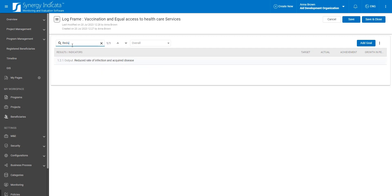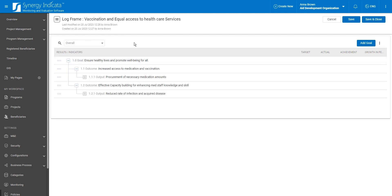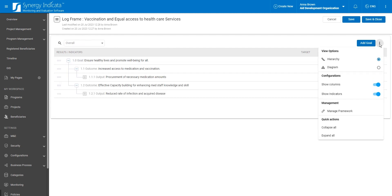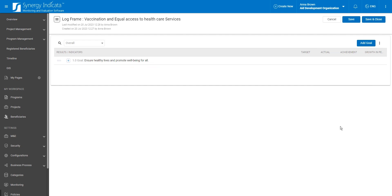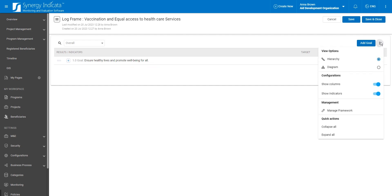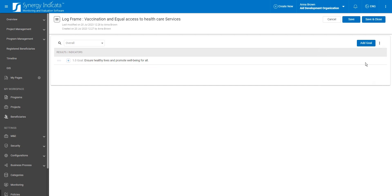But that's not all. Synergy Indicata offers features to optimize your viewing experience within the framework. You have the flexibility to expand framework levels for a more detailed view and collapse them for higher-level summaries. Or you can hide specific columns in the framework grid for a more focused view.